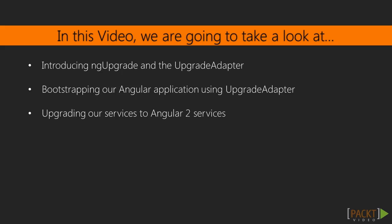First things first, we are going to introduce the ng-upgrade package along with the upgrade adapter, which will allow us to mix Angular 1x and Angular 2 code during our migration process. Then we are going to update our application so that it is bootstrapped with upgrade adapter before upgrading our service to Angular 2.